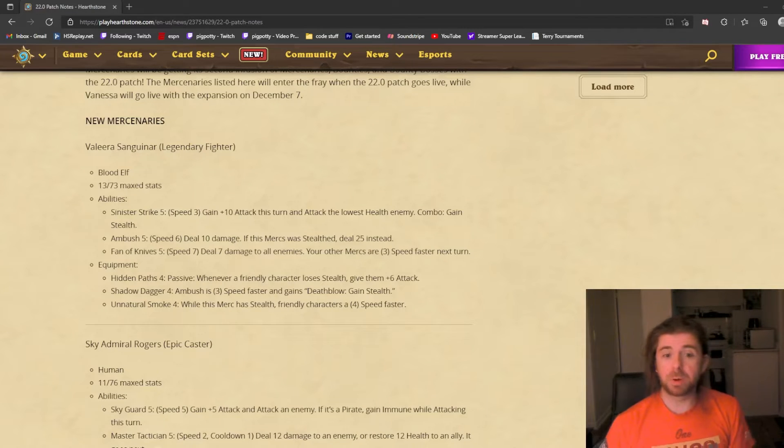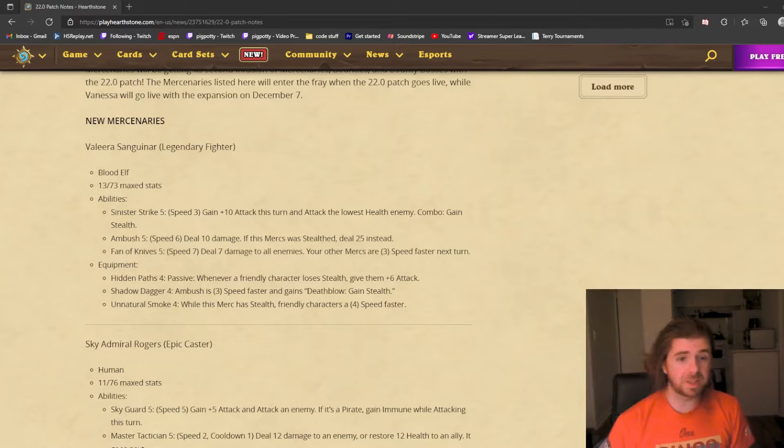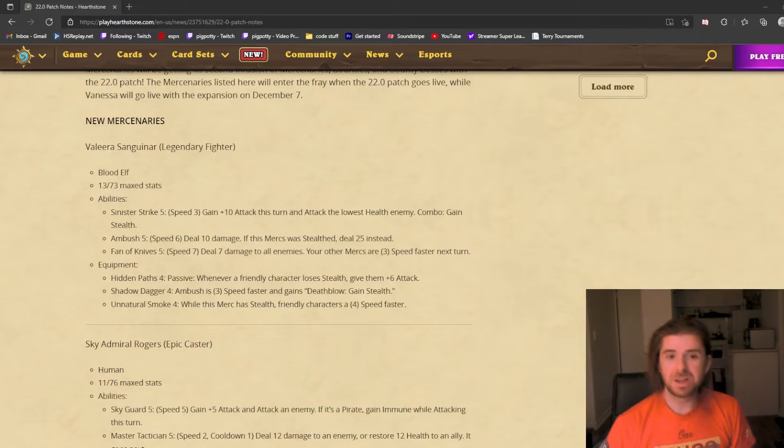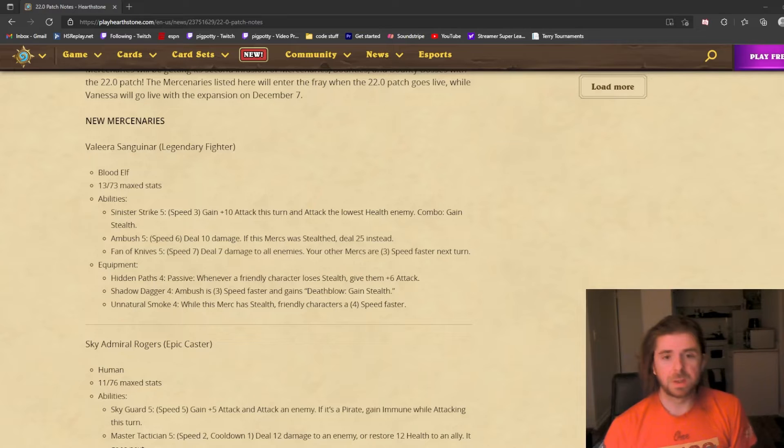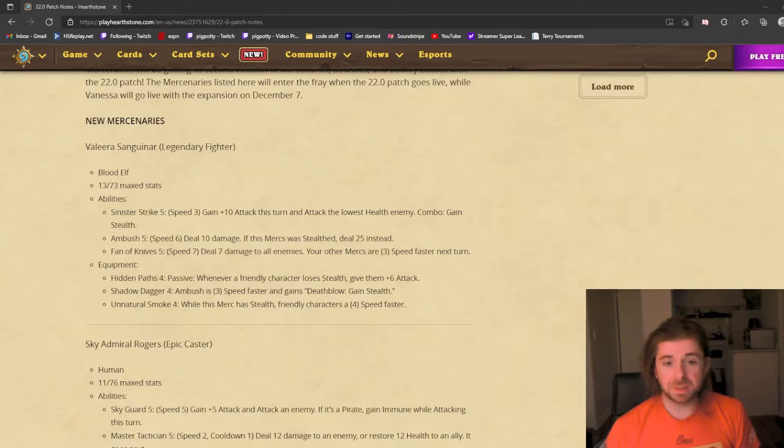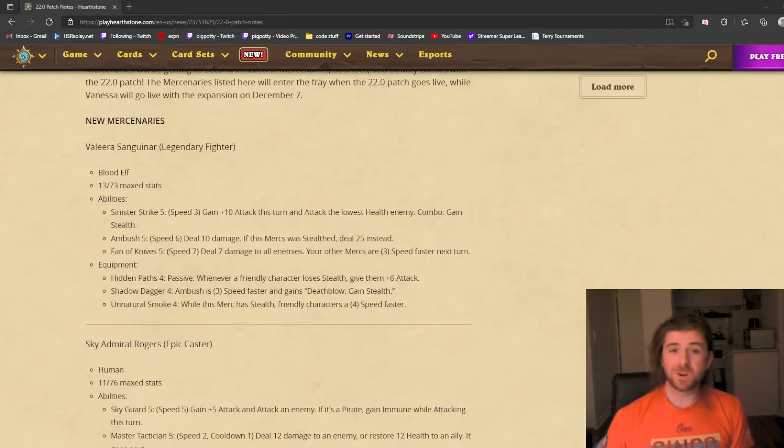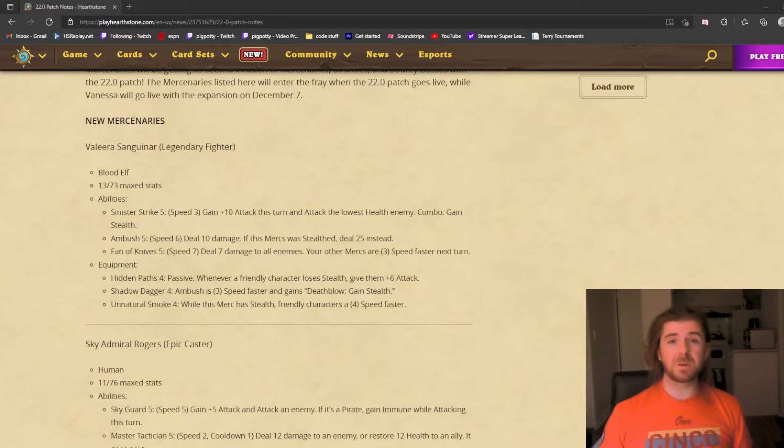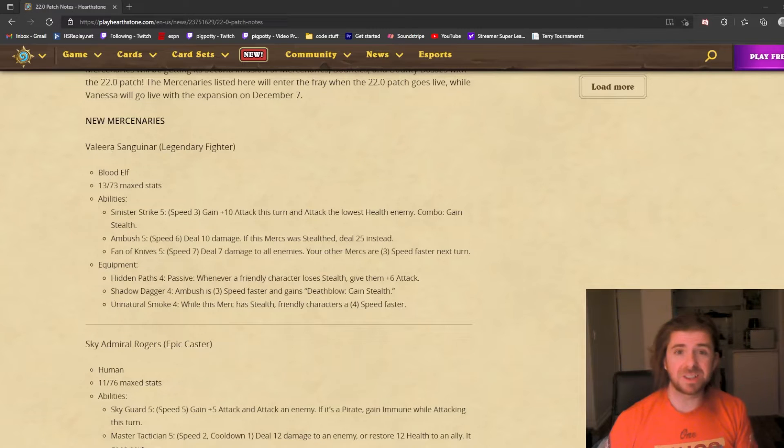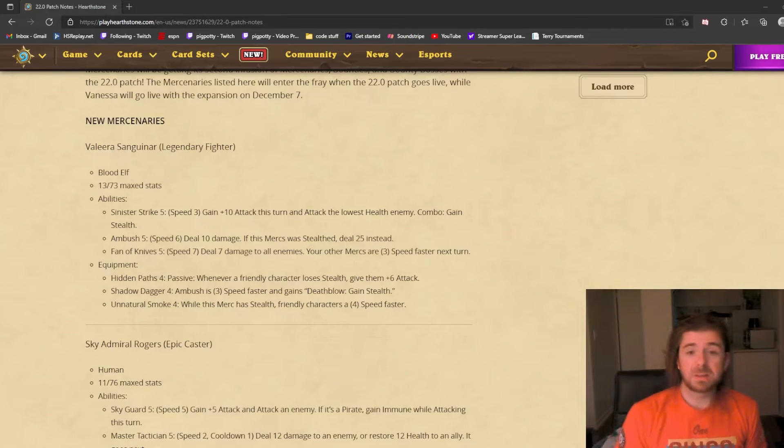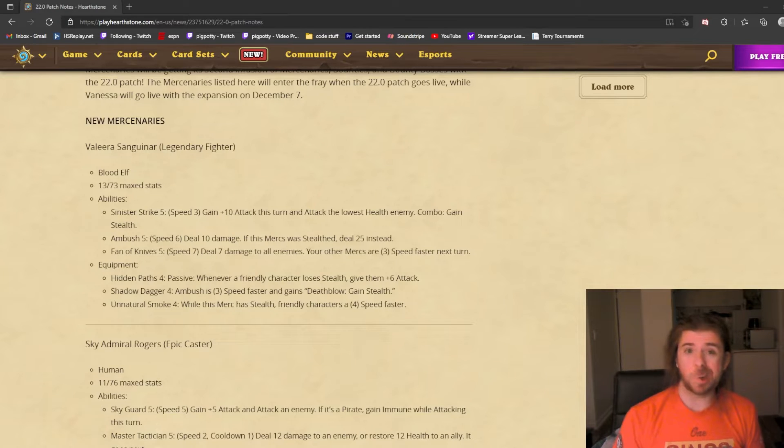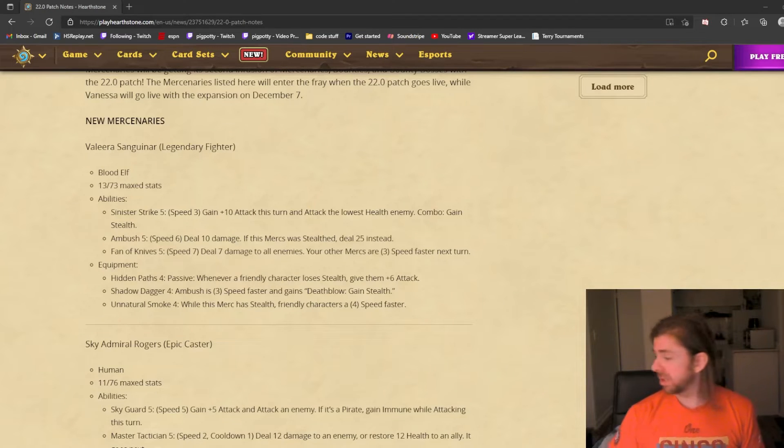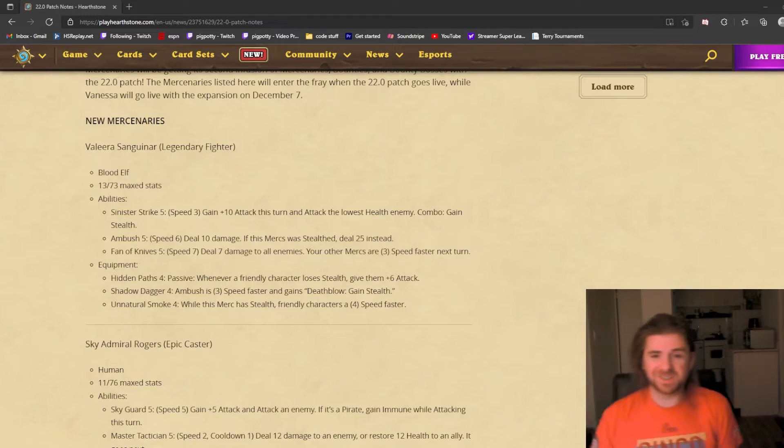Fan of Knives is her third ability. None of them are shown to have cooldown, so unless that's a typo, she's the first mercenary to have no cooldowns at all. Fan of Knives deals 7 damage to all enemies, and your other mercenaries are 3 speed faster next turn. Speed manipulation is the name of the game.